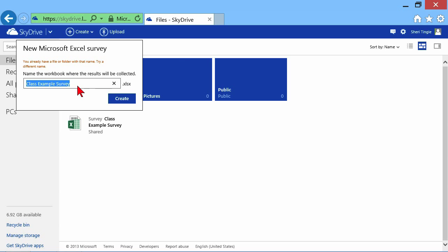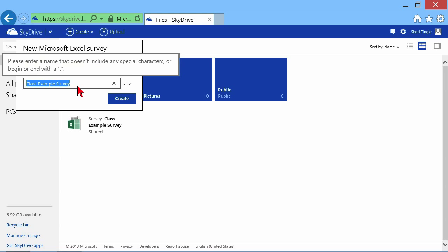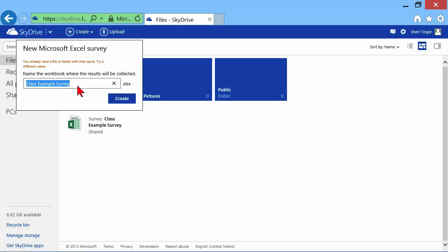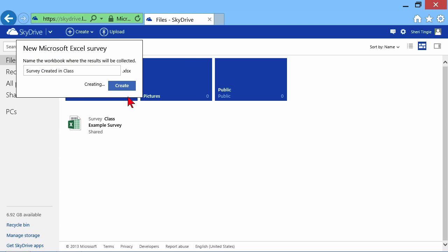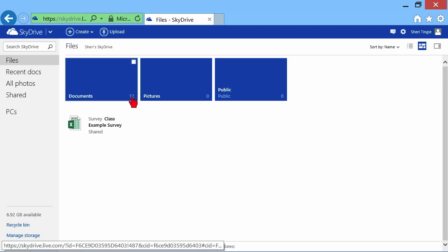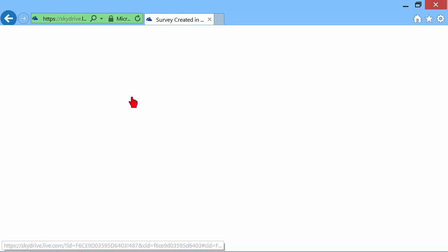I can't do that. I already have one named that. So, I'll call this survey created in class. How about that? I don't have one named that. Survey created in class.